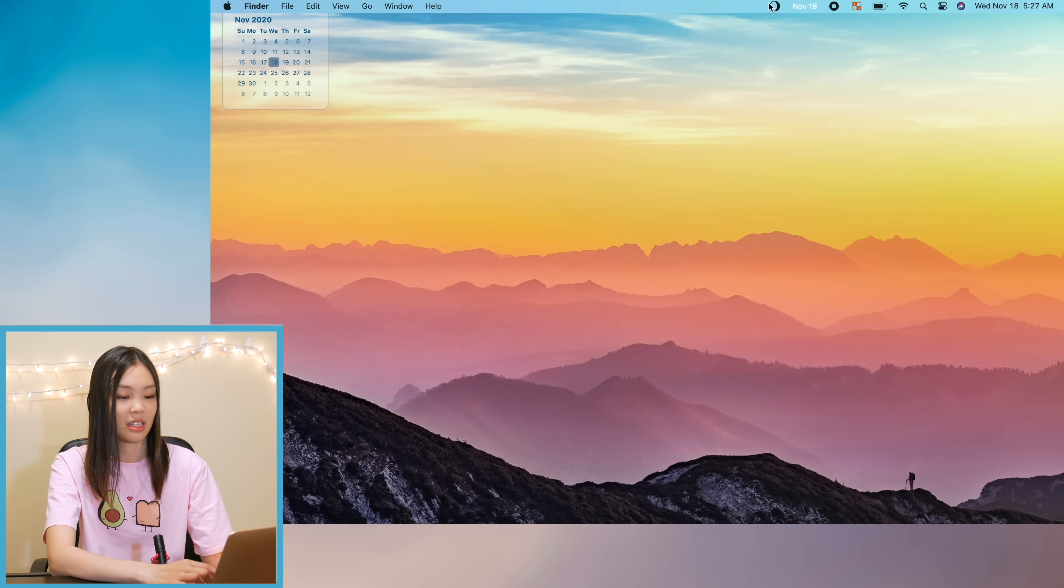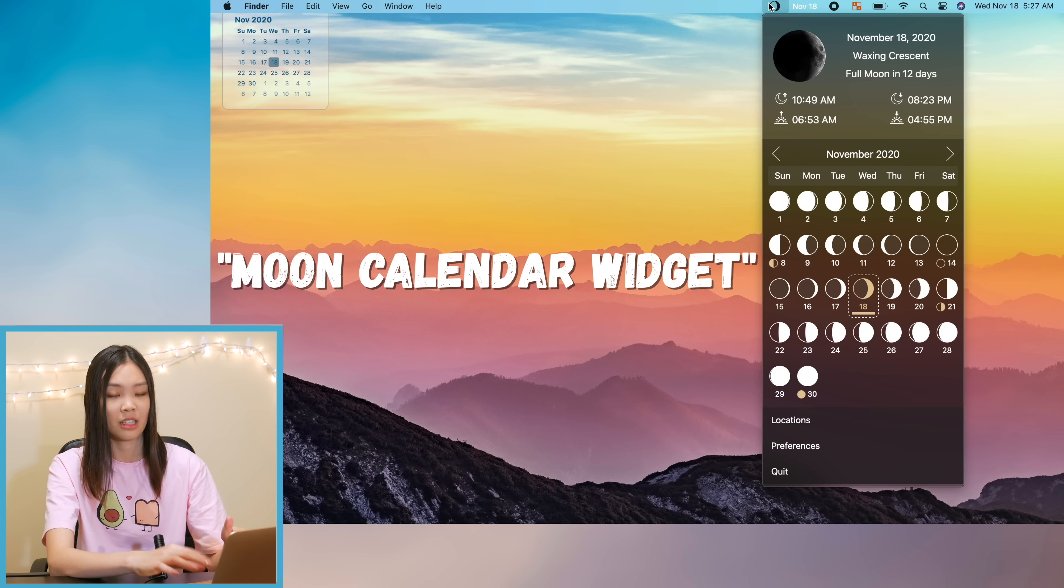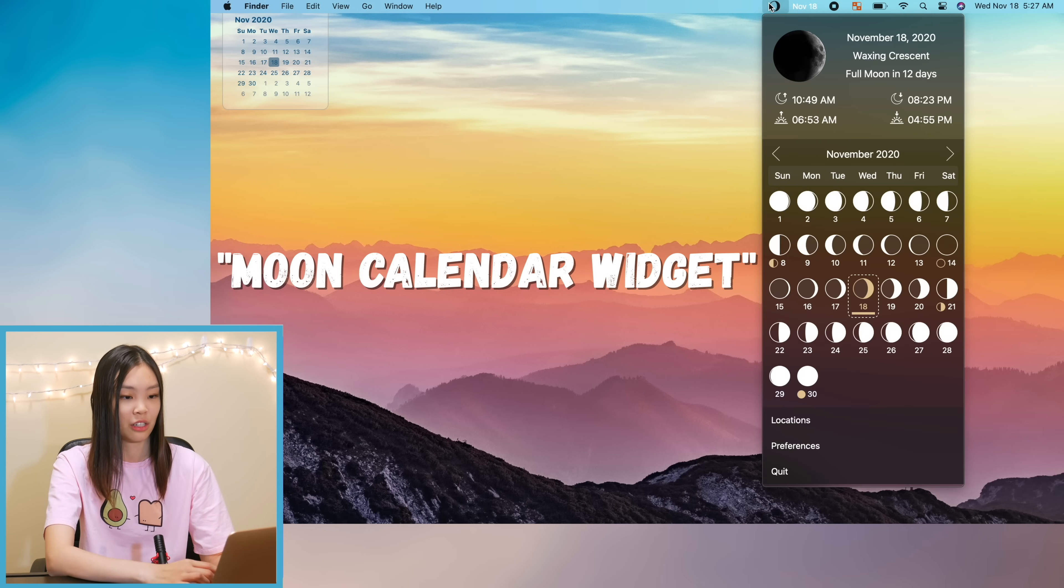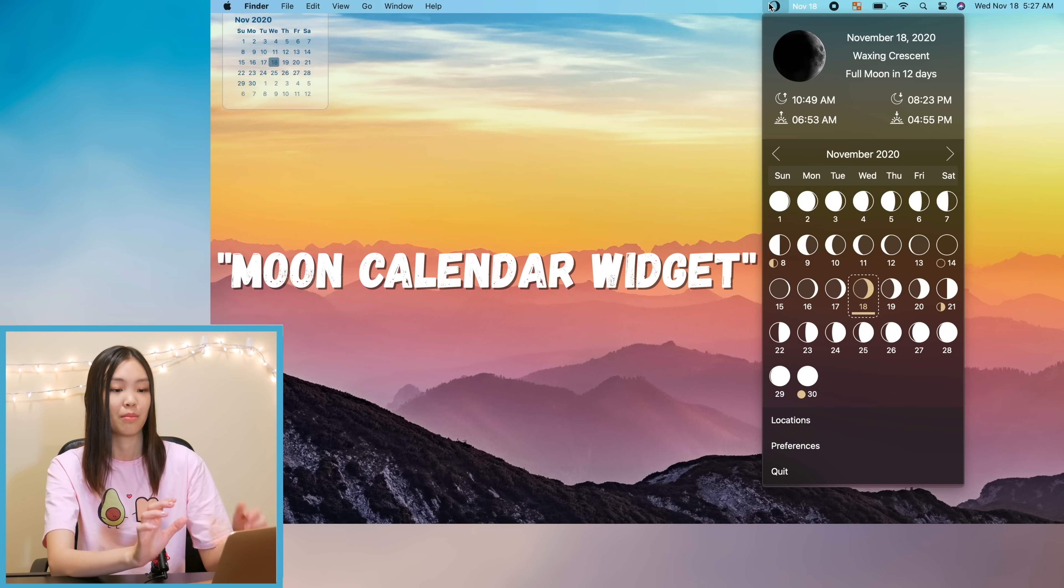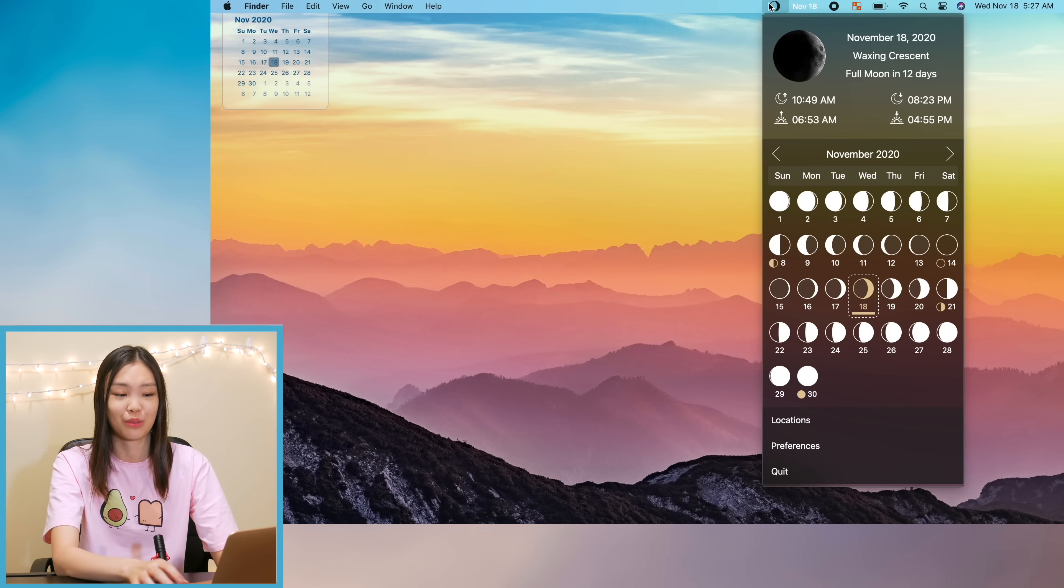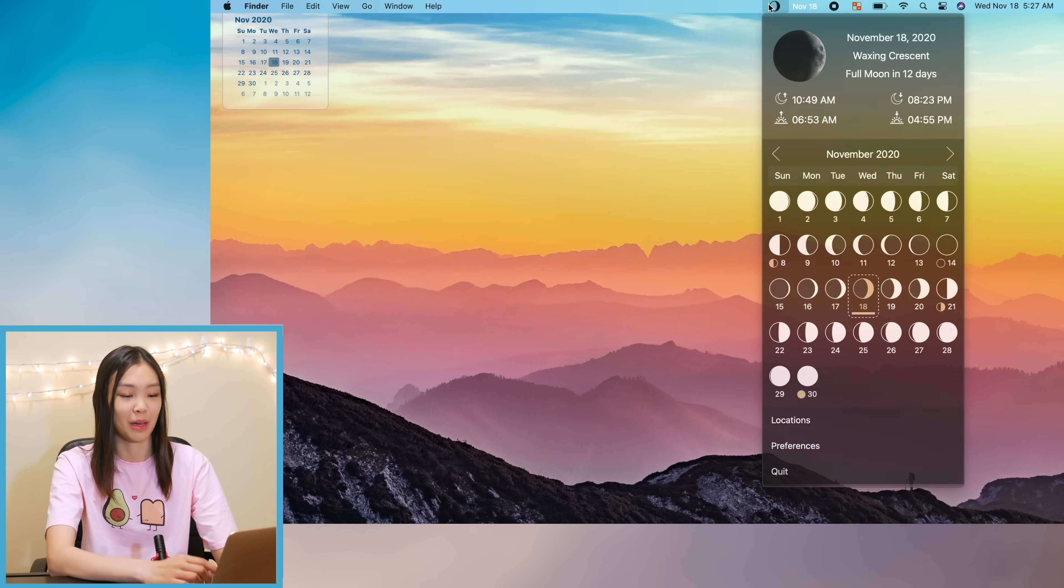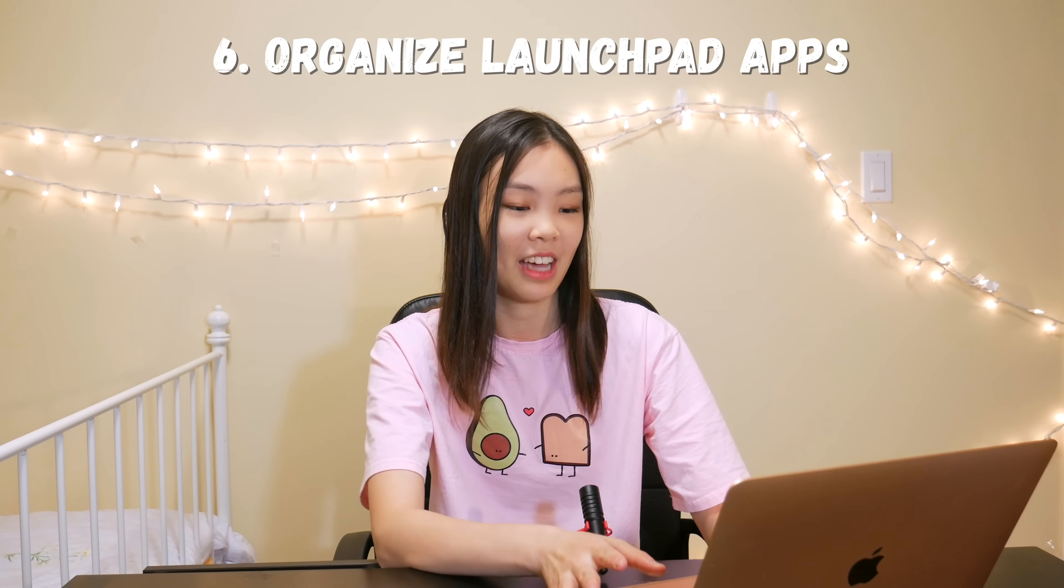And there's actually one more widget that I downloaded. It is this phases of the moon widget. It does not stick to my desktop but it is a little button in my menu bar. I think it's really cute. I personally like seeing the phases of the moon so I just thought it would be cool to add that widget in my menu bar.